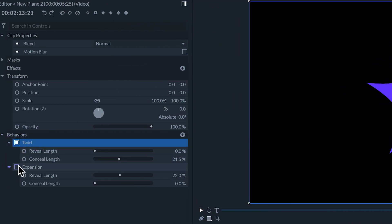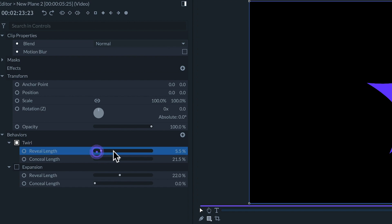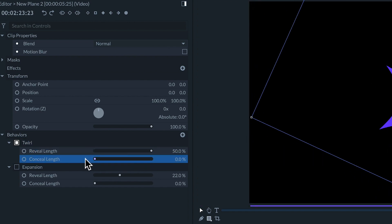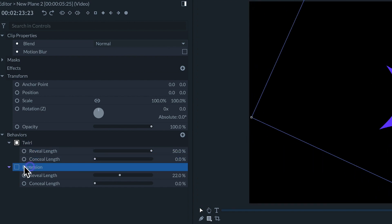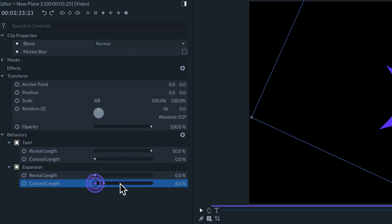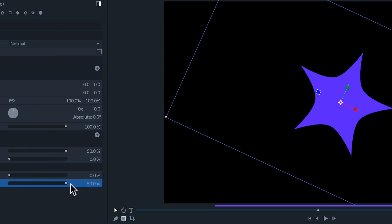In the twirl behavior I'll add value to reveal length and set the conceal length to zero. On expansion I'll do the opposite: zero to reveal and some value to conceal length.